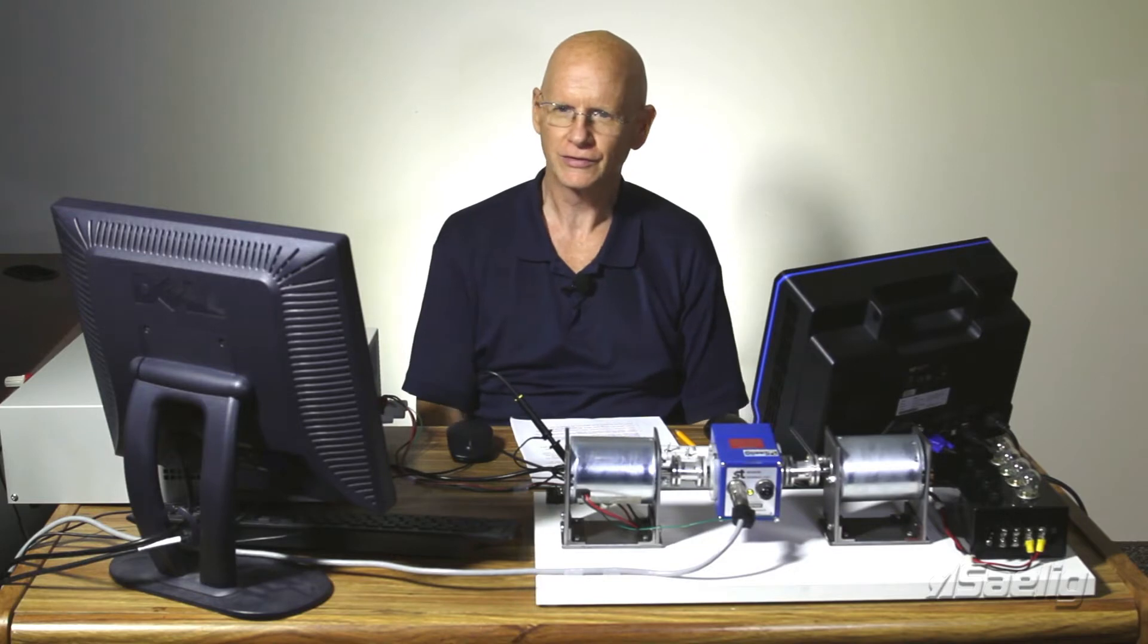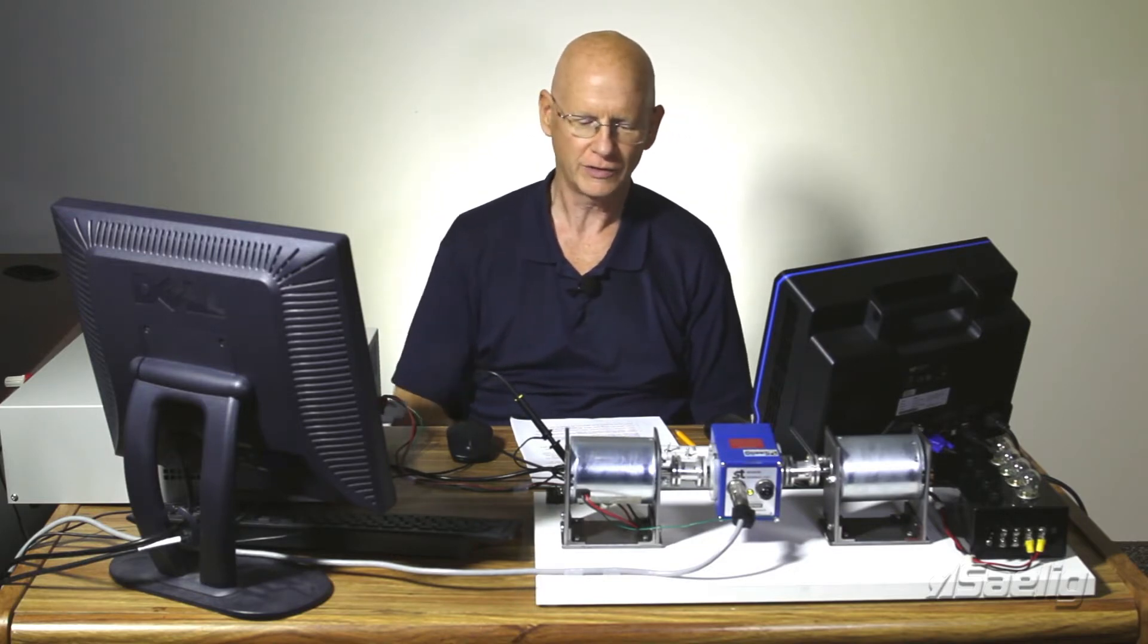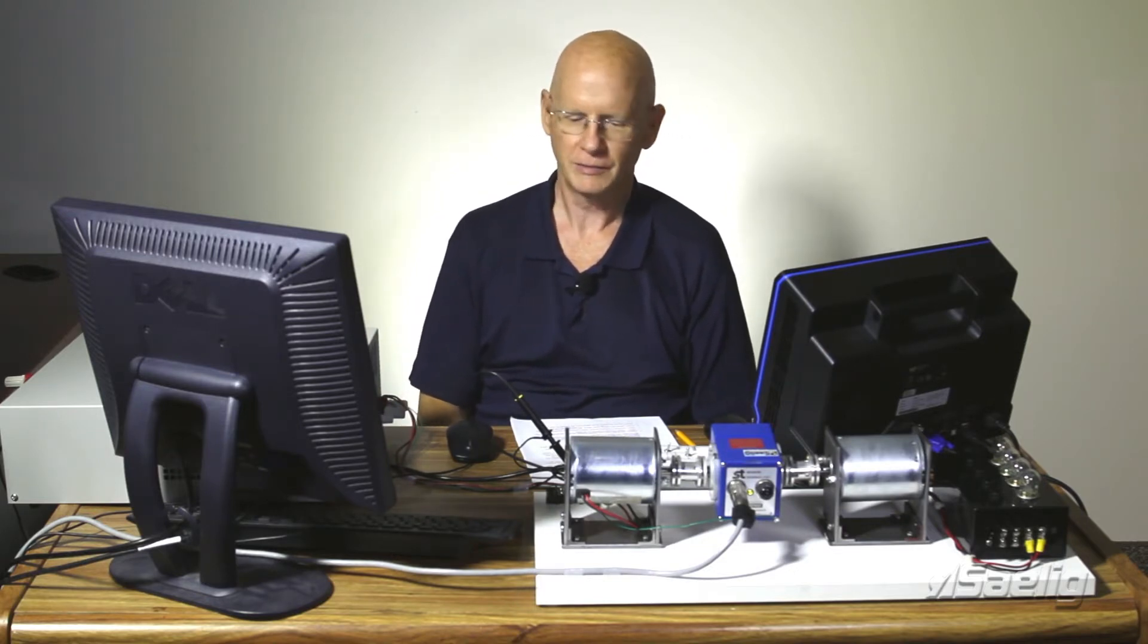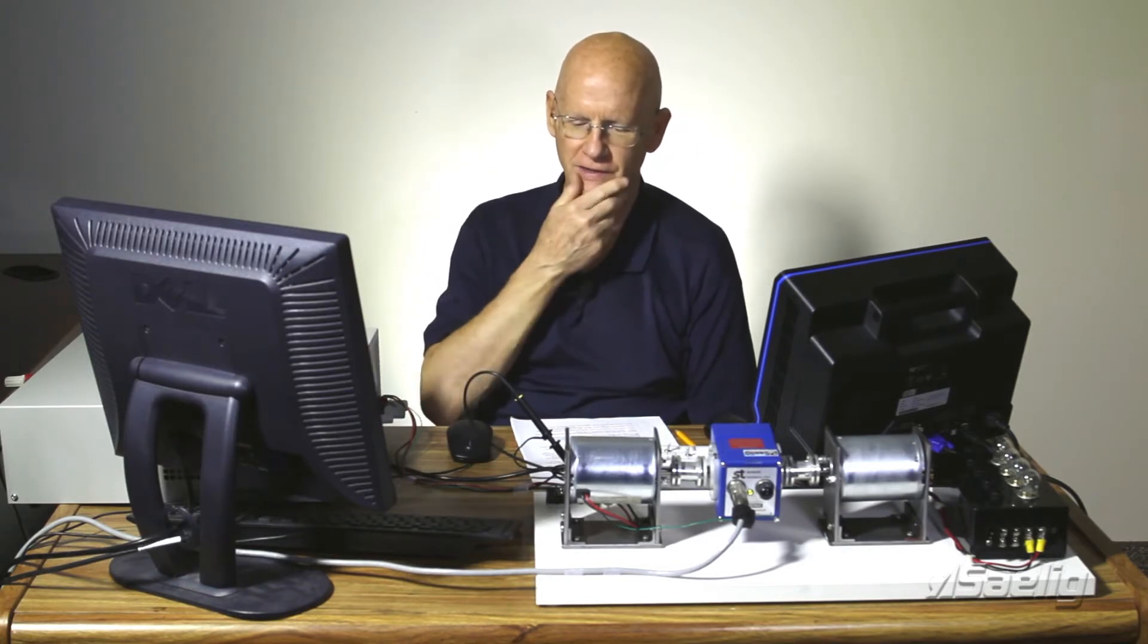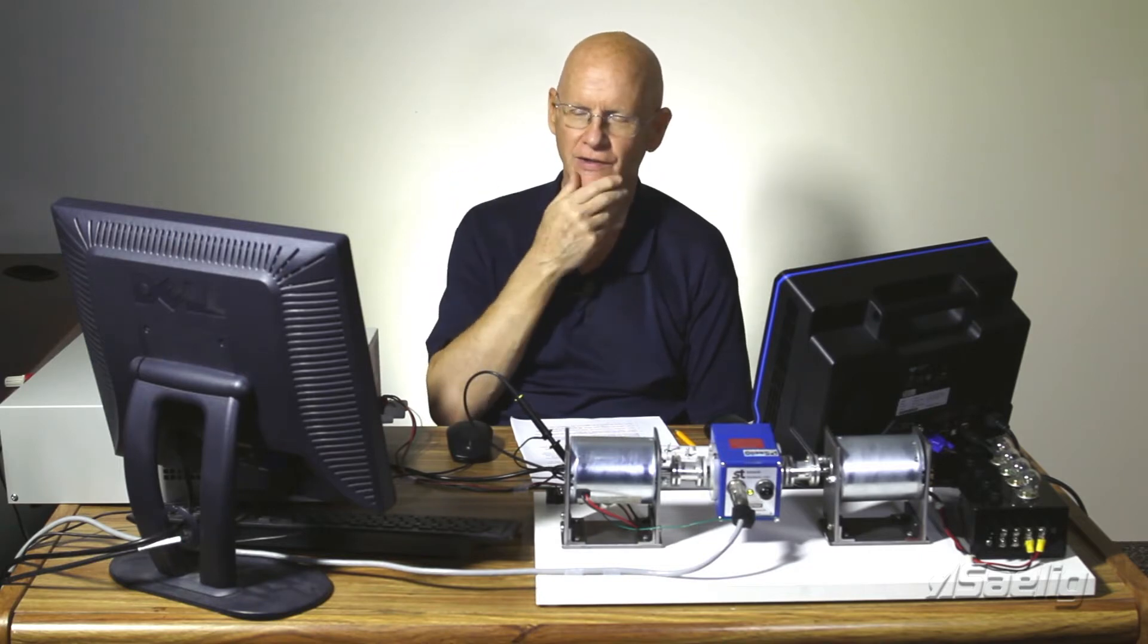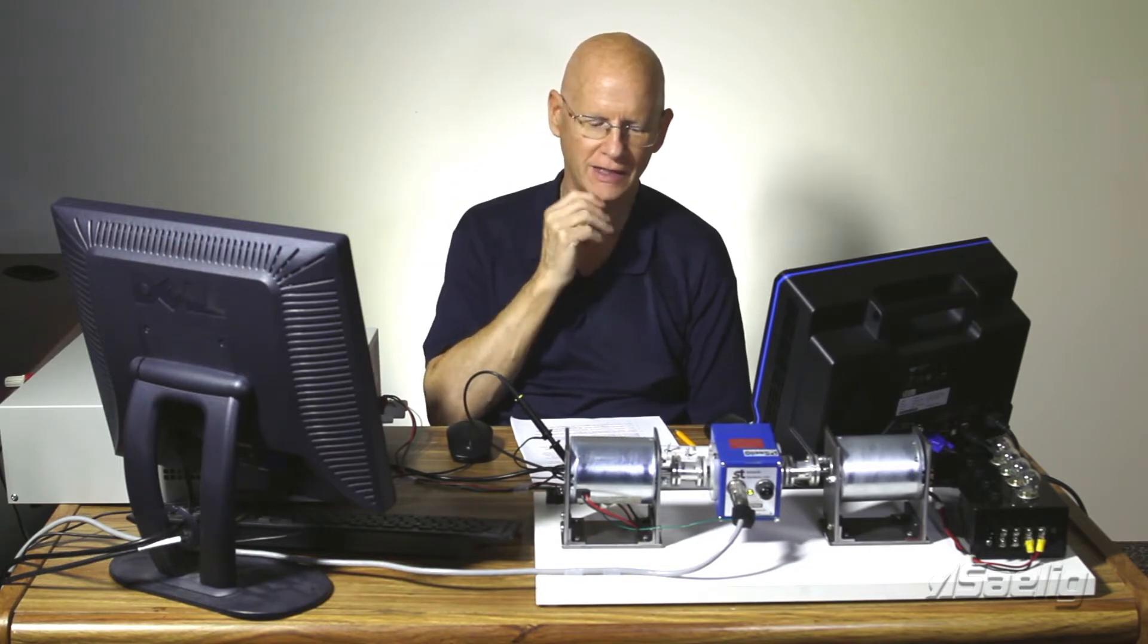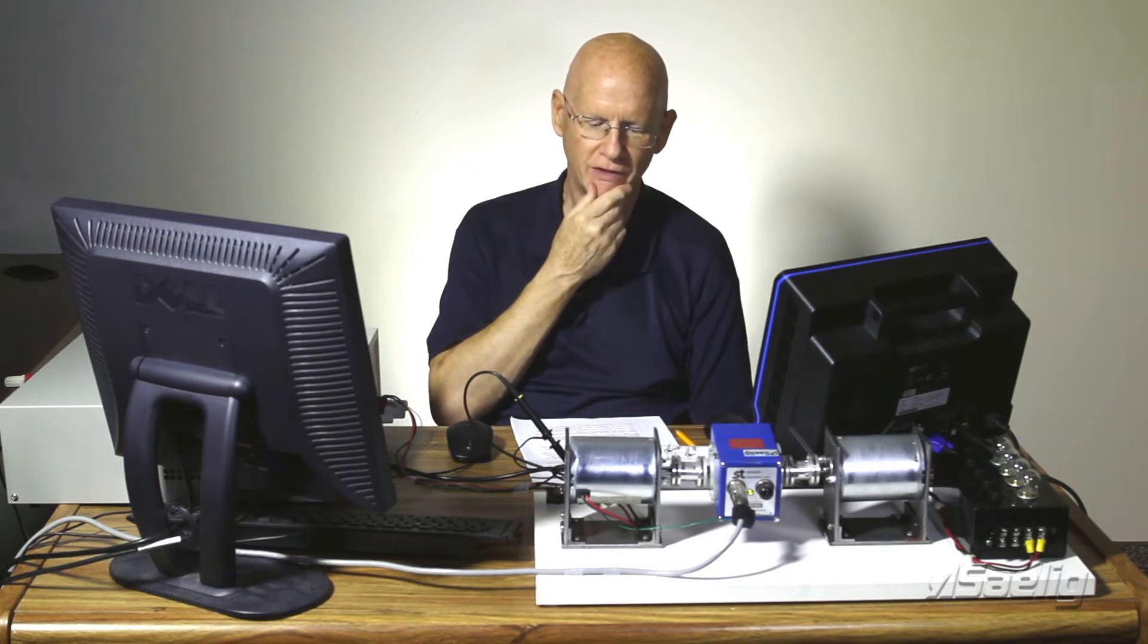Torque transducers are found in many applications in science and industry where a process needs to be monitored or controlled on a continual basis, but these can also be used to fully characterize a component or system in the context of a development project or in research.